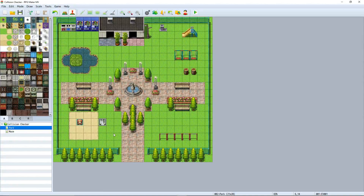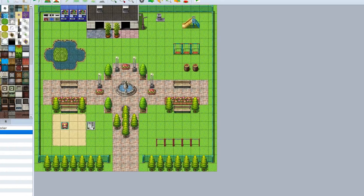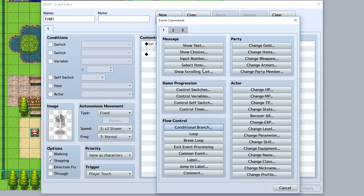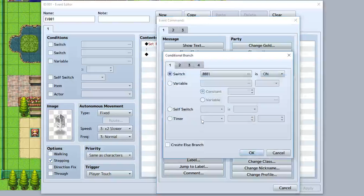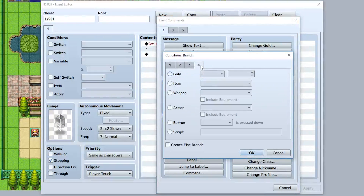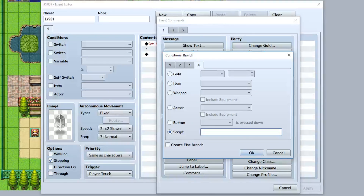The way it works is pretty simple. Just go into any event and start a brand new conditional branch, then all the stuff you need to do is within the scripting section right here of the conditional branch. For example, something we could do is 'is front clear' inside this script right here.